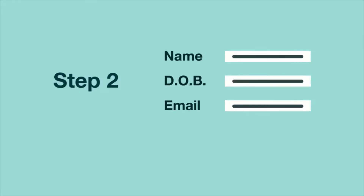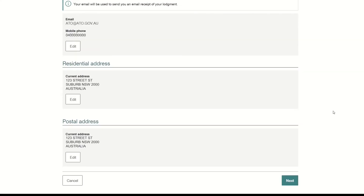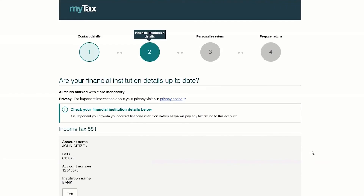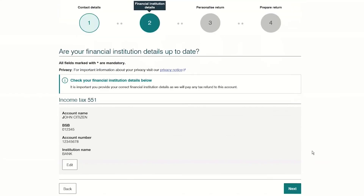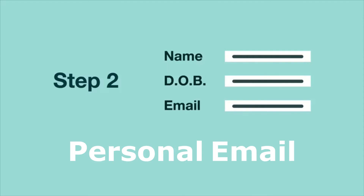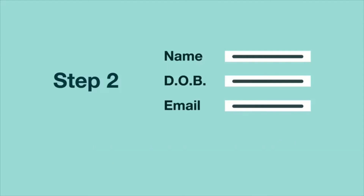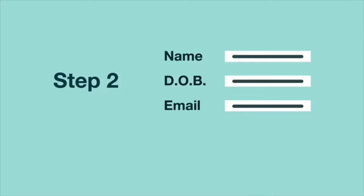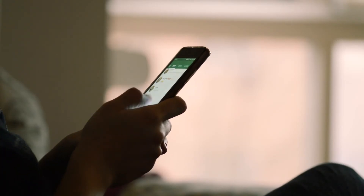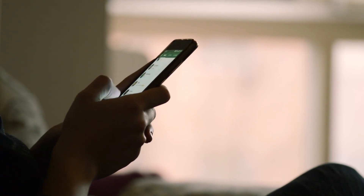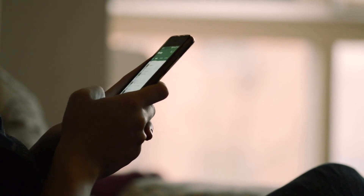Make sure these are the details that match what you have notified the government for services like the ATO, Centrelink, etc., because they need to match. Make sure you use a personal email address that you own and control. Avoid using your work email address in case you change jobs and lose access to your email address at work.